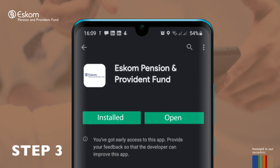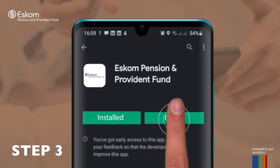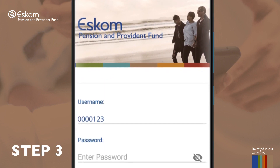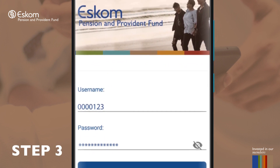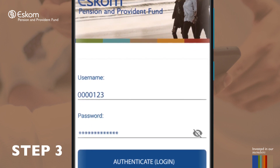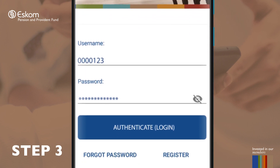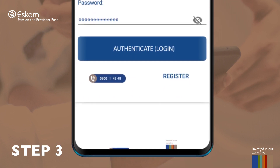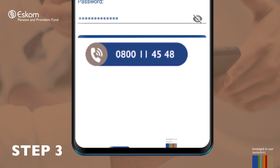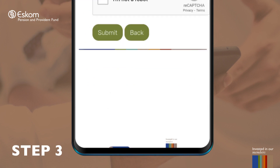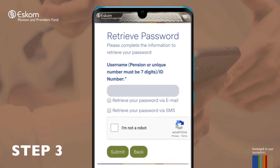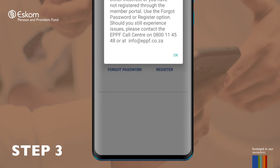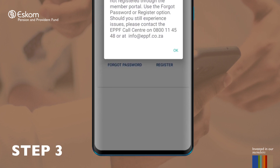Step 3: Once successfully installed, you will need to open the app and use the same login details — your unique number and a password that you use for the member portal — in order to access personal member records. Tap the authenticate icon after inserting the details. Alternatively, you can contact the EPPF call center to obtain your login details, or if you have not registered on the member portal and do not have existing login details, the call center can also assist.